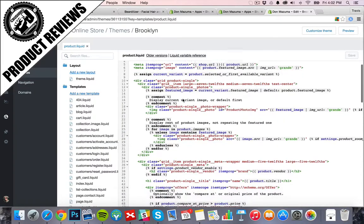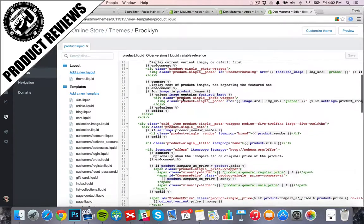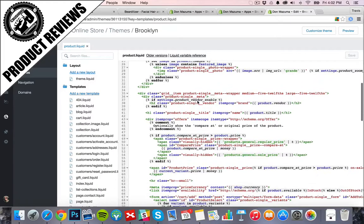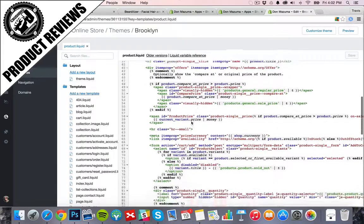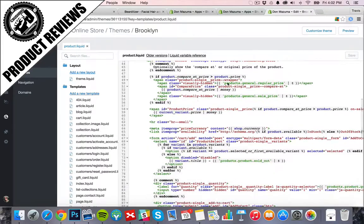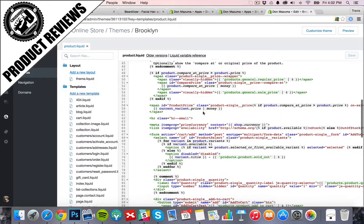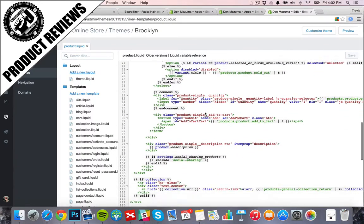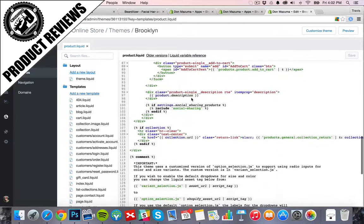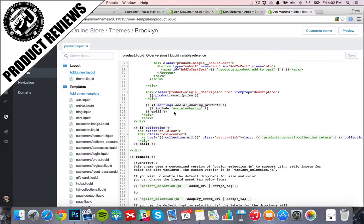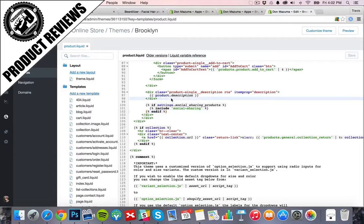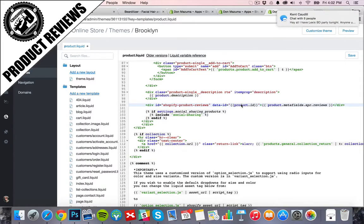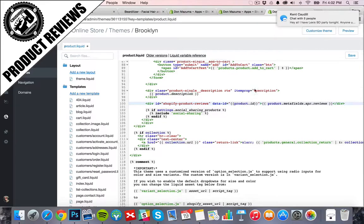So we want the product reviews to appear under the description of what's going on. So we have product title here, single wrapper, compare price, still getting description. So there's the social sharing. Let's go ahead and we'll put that right there.